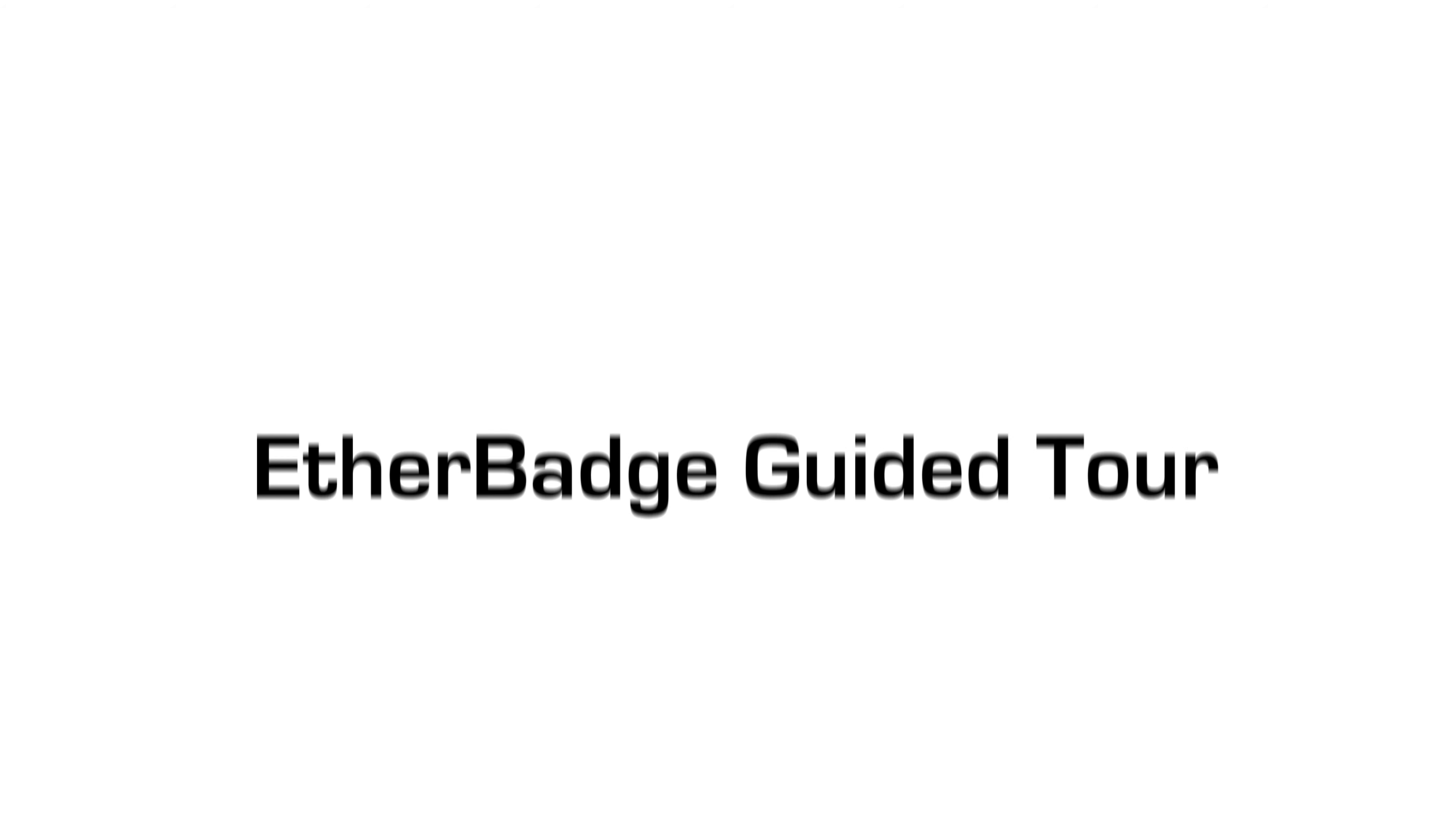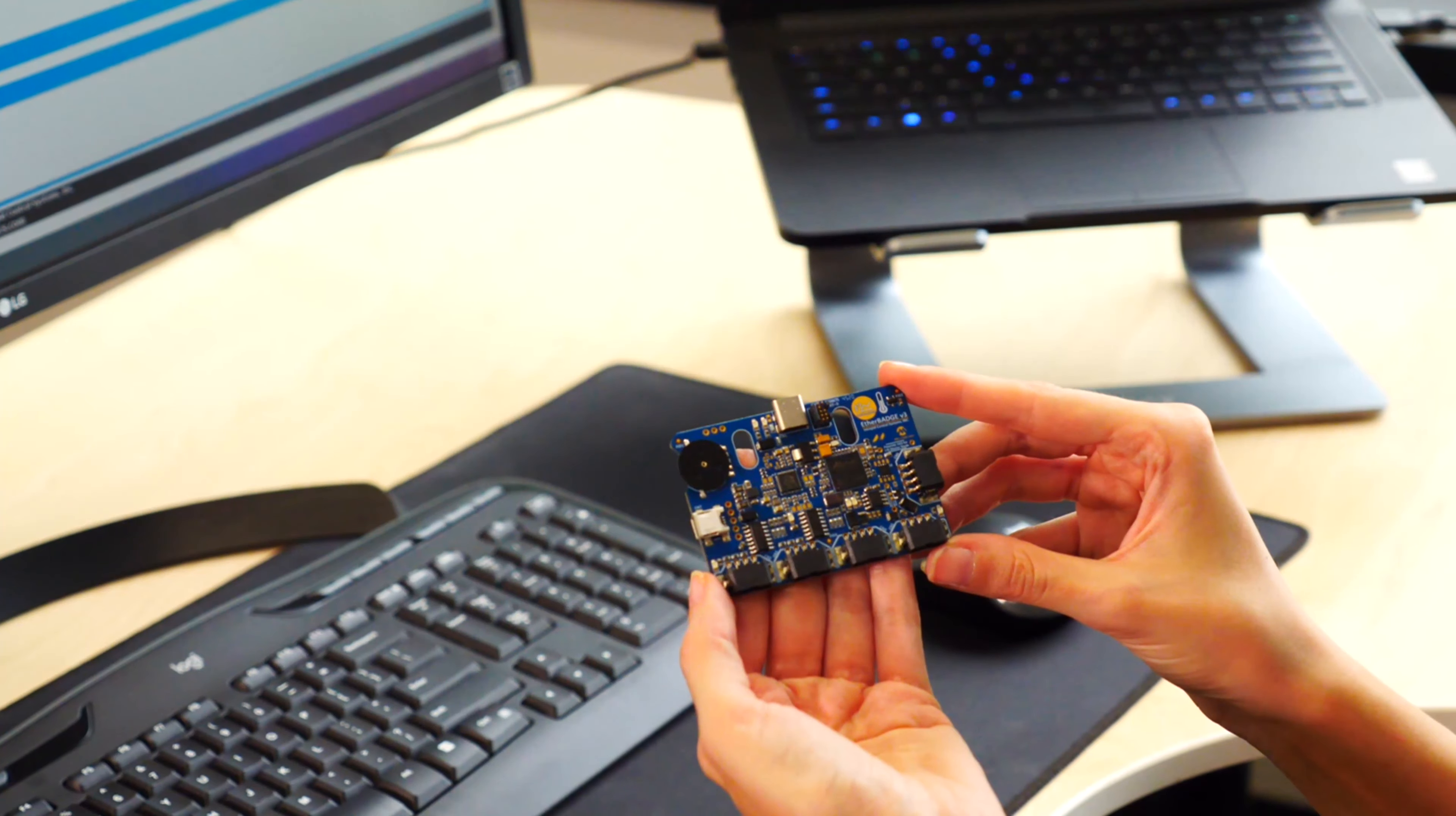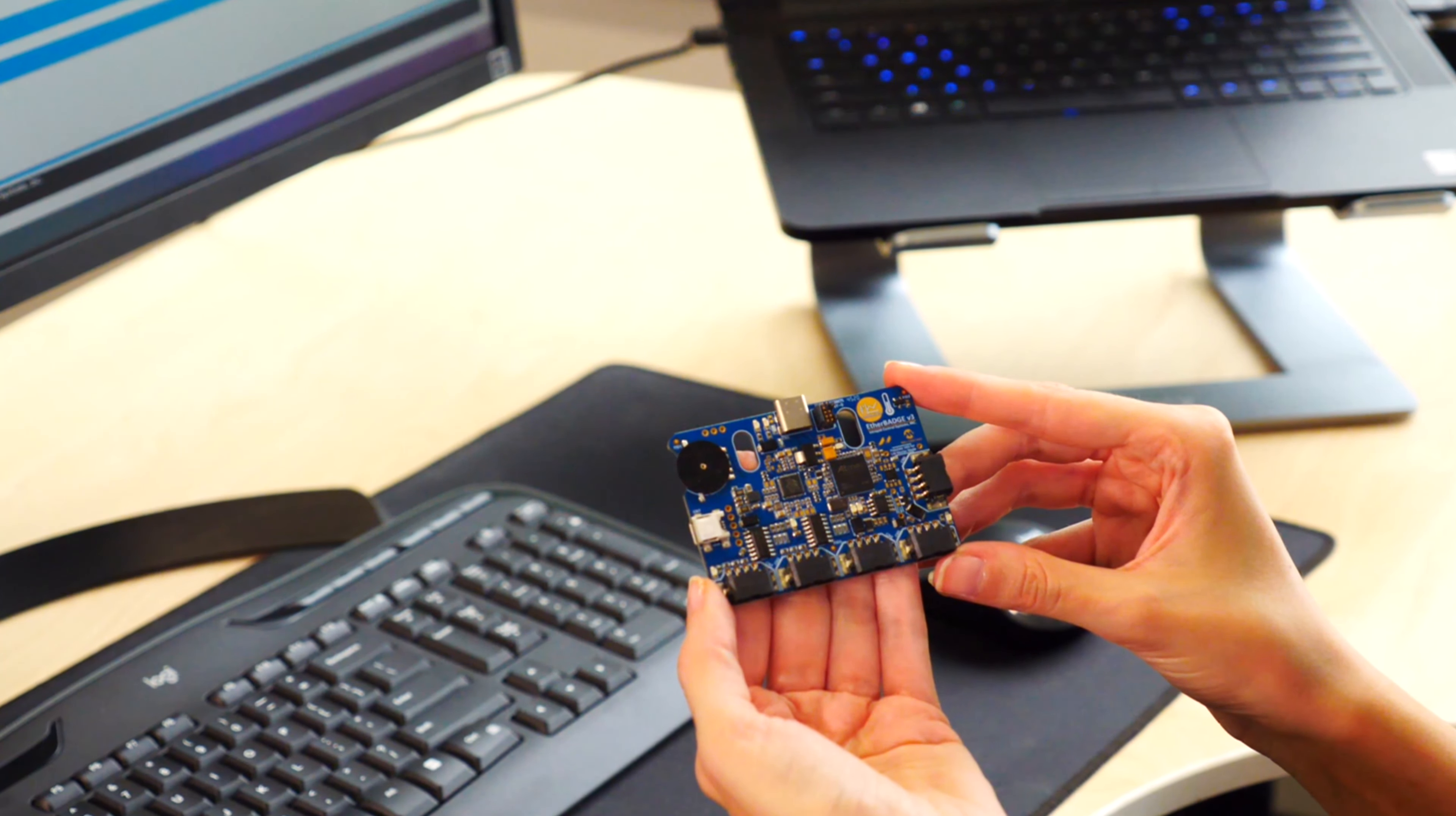In this video, we are going to show you how to use the Ether Badge. The Ether Badge is an affordable, universal tool for learning in-vehicle networking.